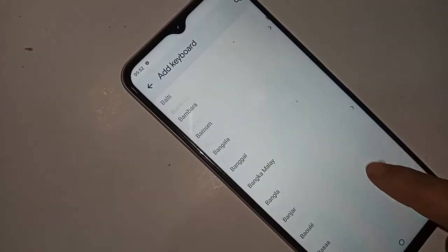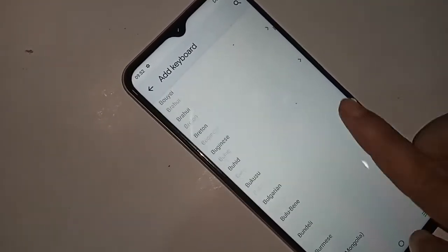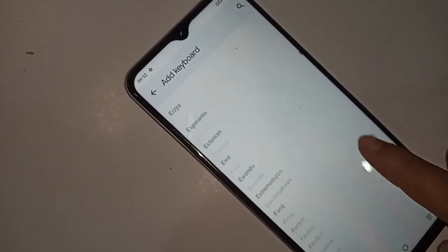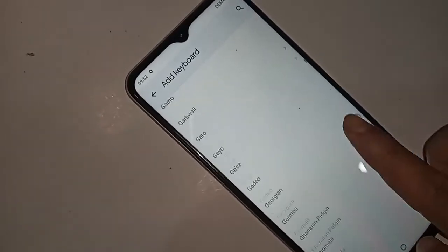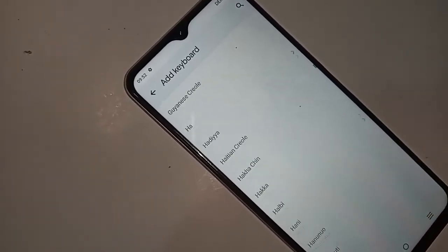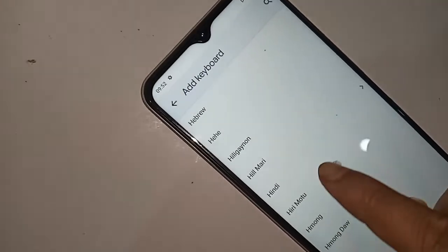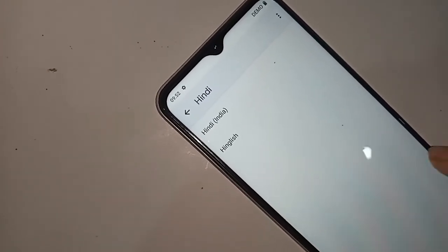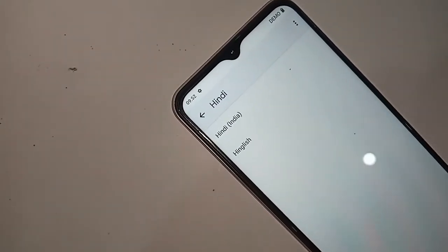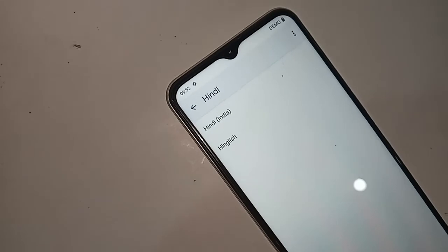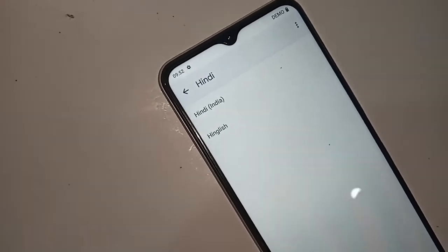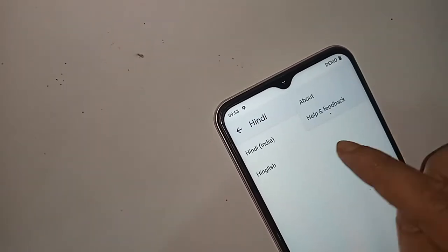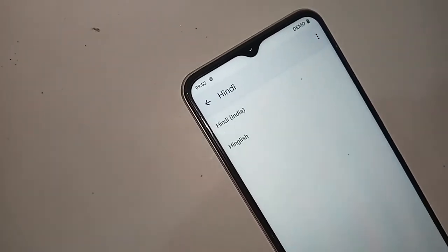If you want to add your language, find your language in the list. I selected Hindi — just click on Hindi, and your selected keyboard language Hindi is now added on this phone.